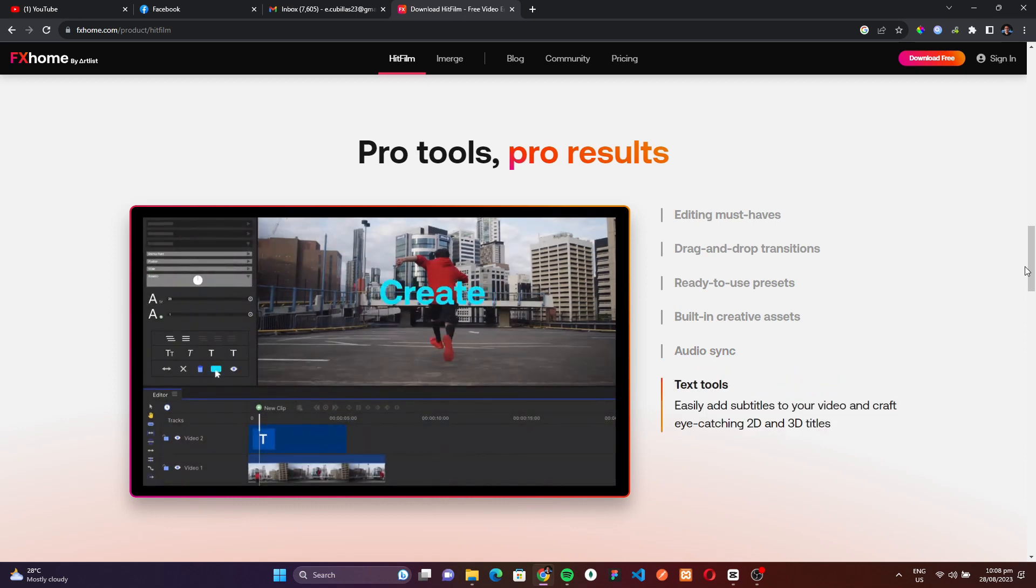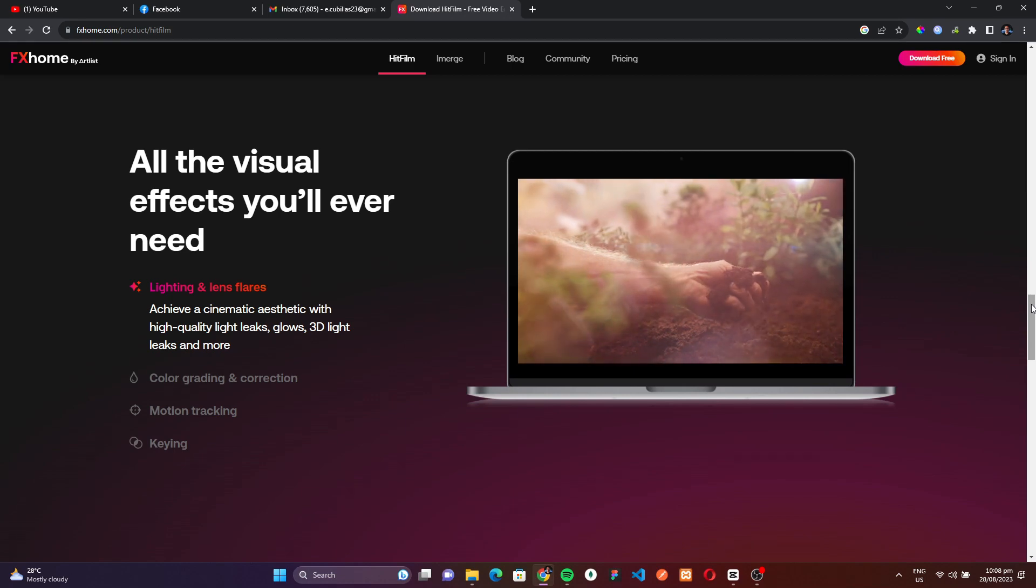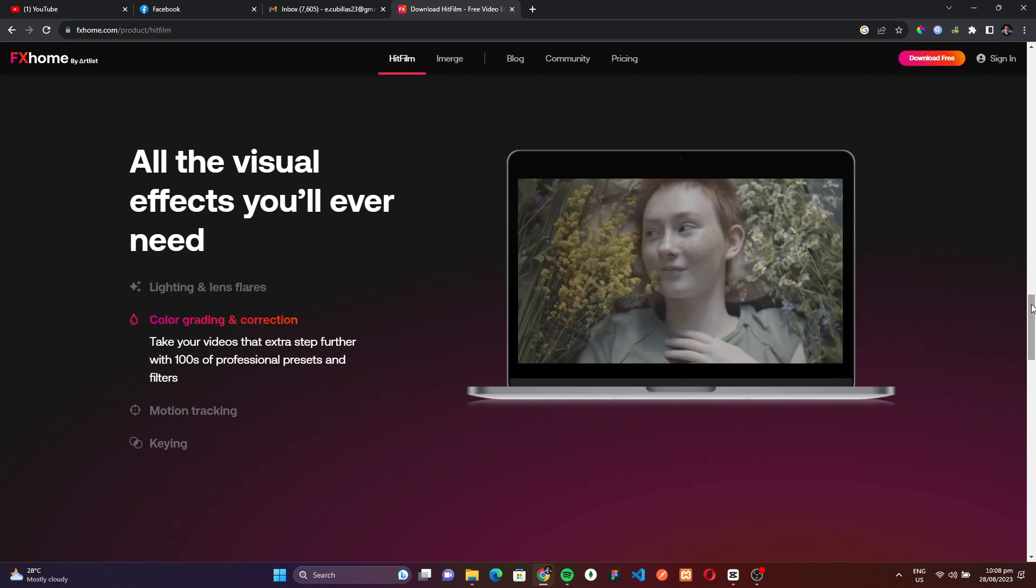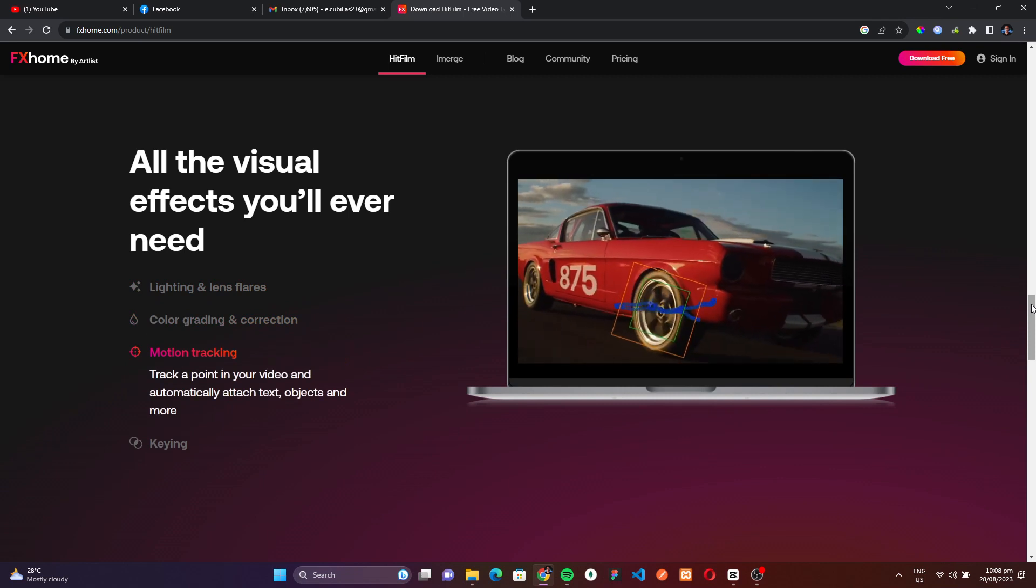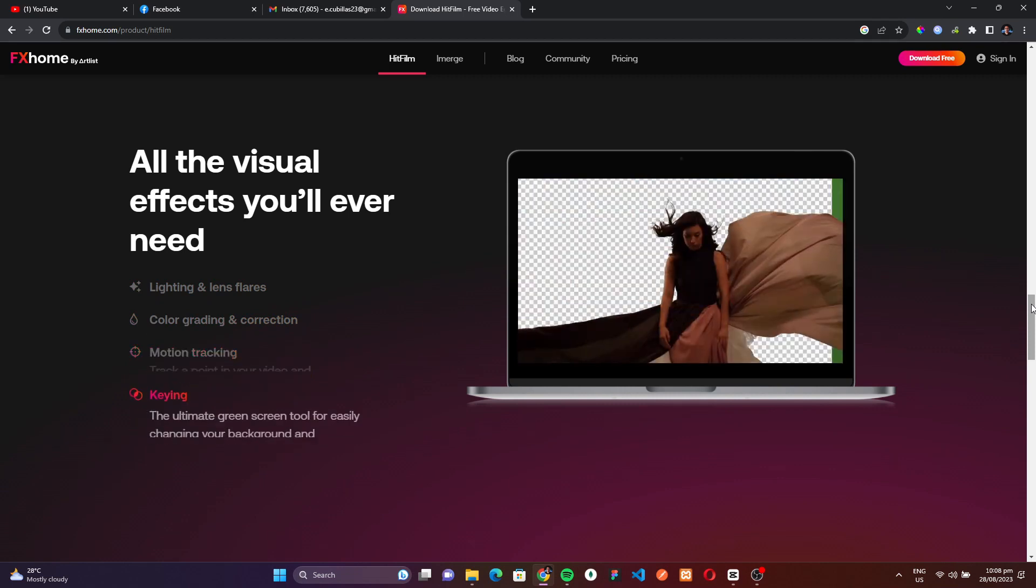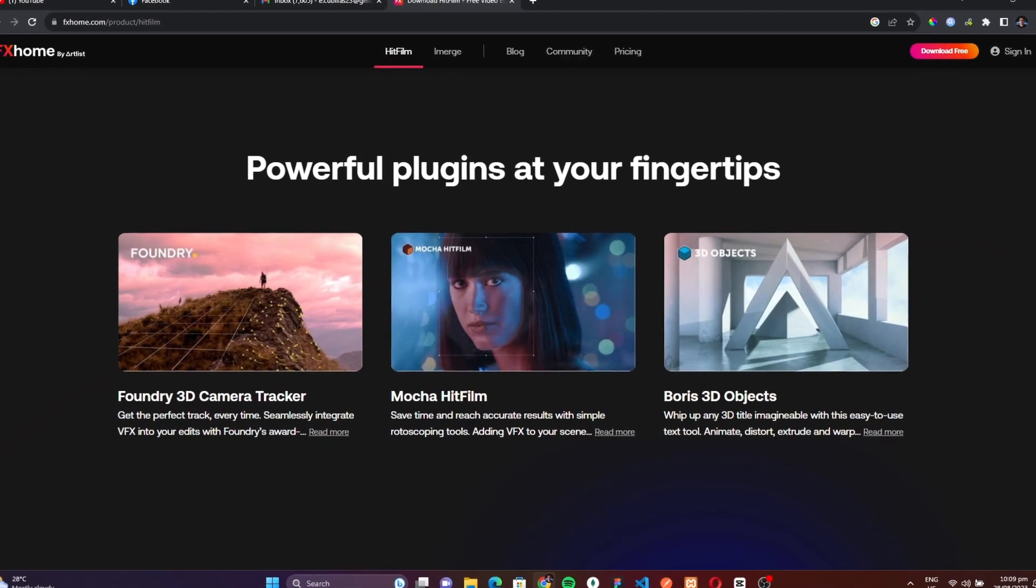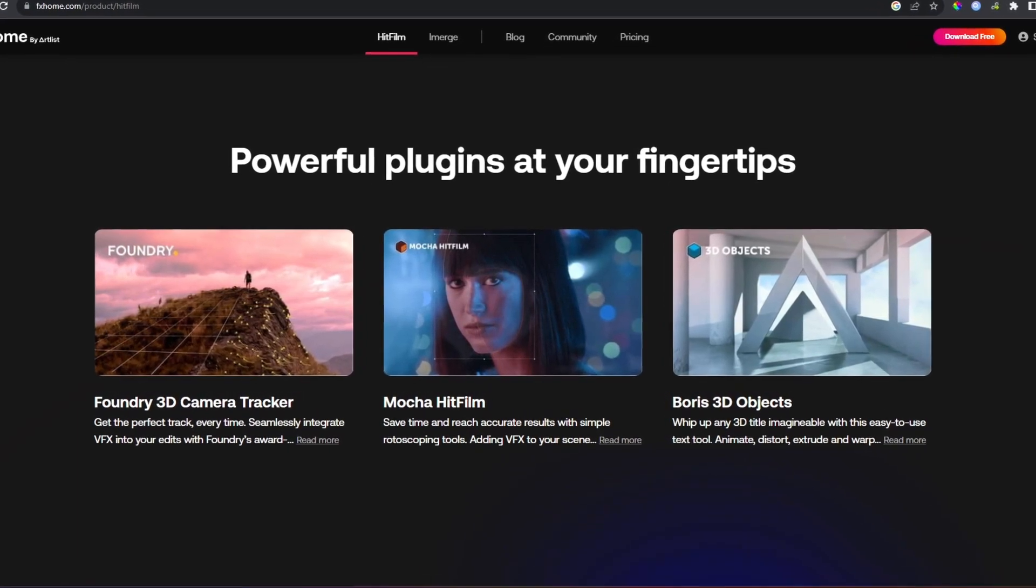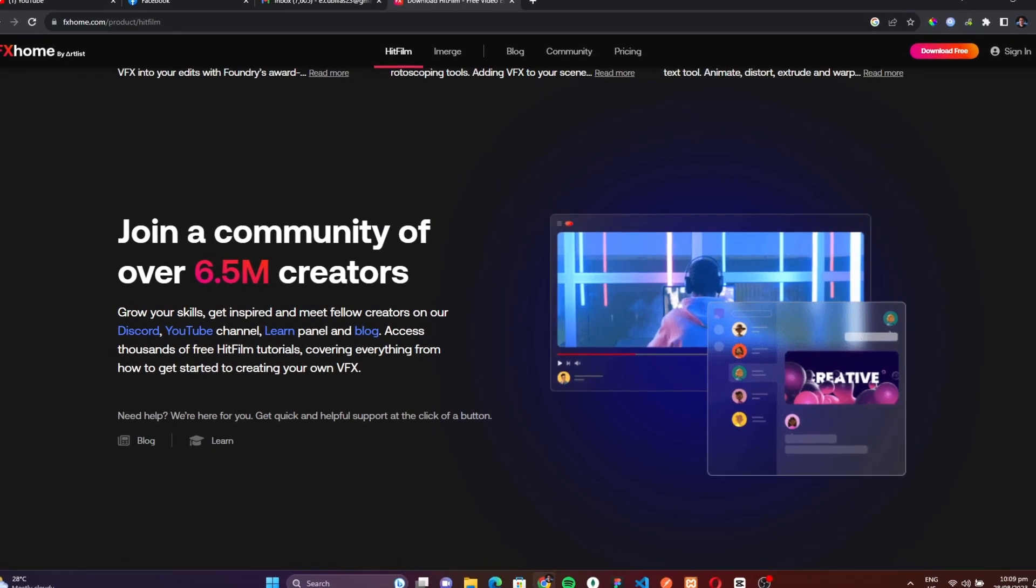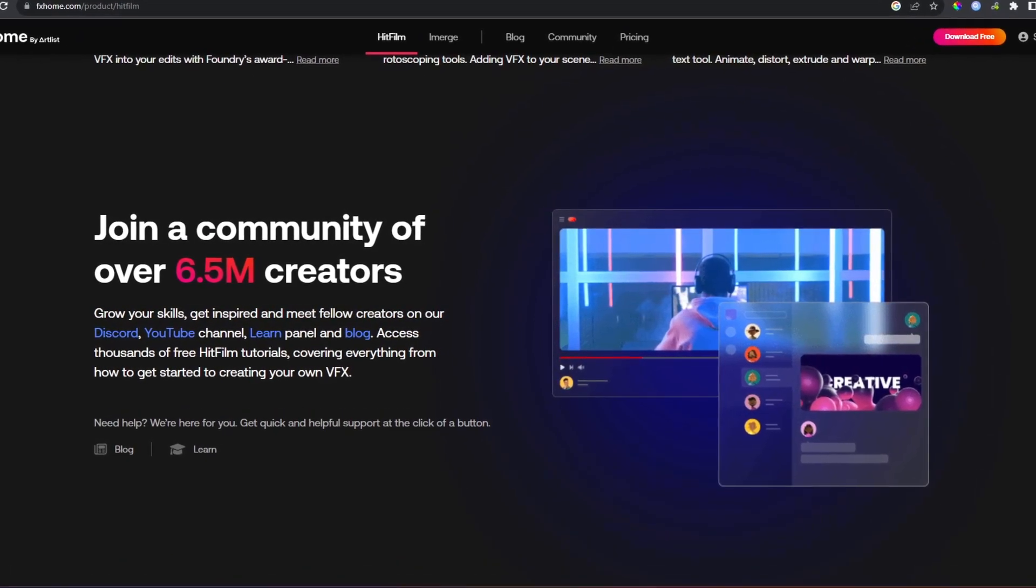Its advanced capabilities, paired with a user-friendly interface, make HitFilm Express a formidable option for beginners and seasoned editors alike who are searching for both functionality and freedom in their editing endeavors. Whether you're crafting a short film, a vlog, or any other video content, HitFilm Express is designed to elevate your edits to the next level. And the best part? It won't cost you a dime.